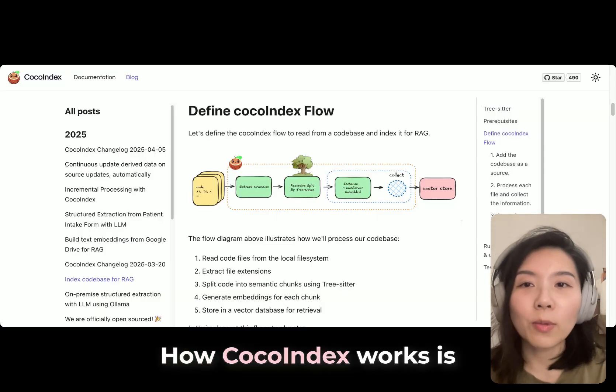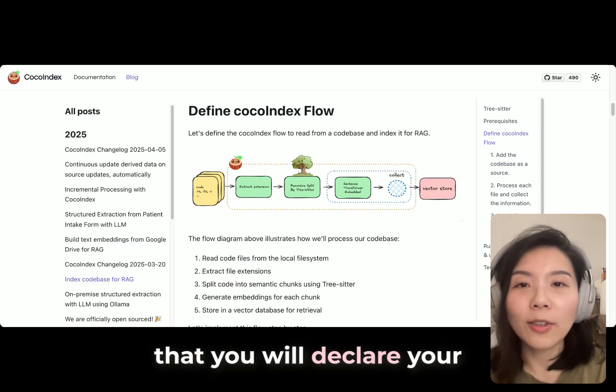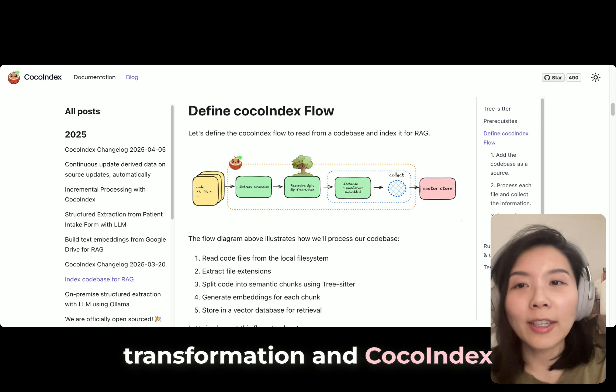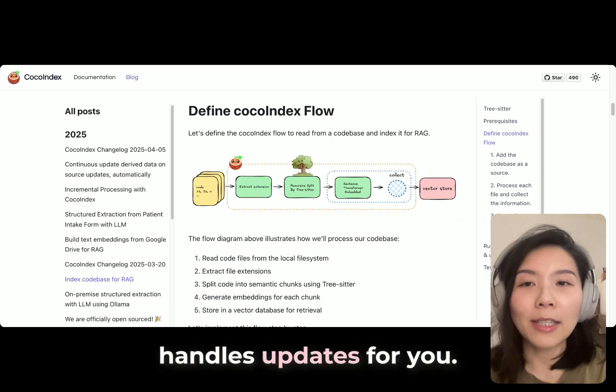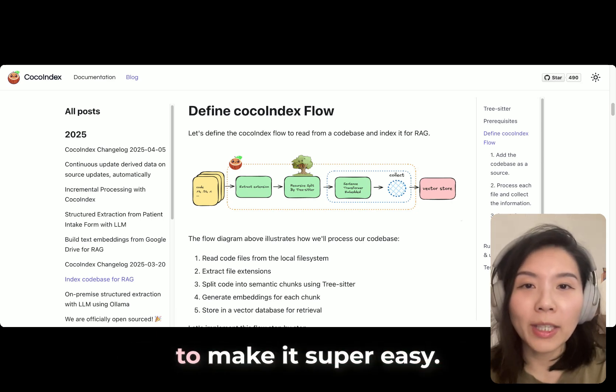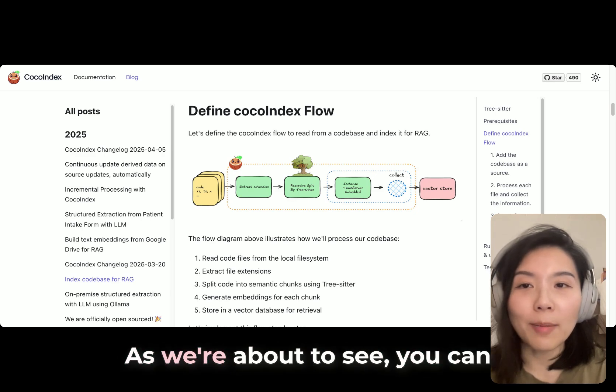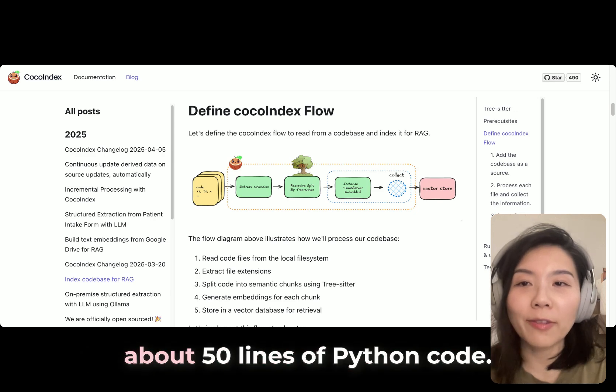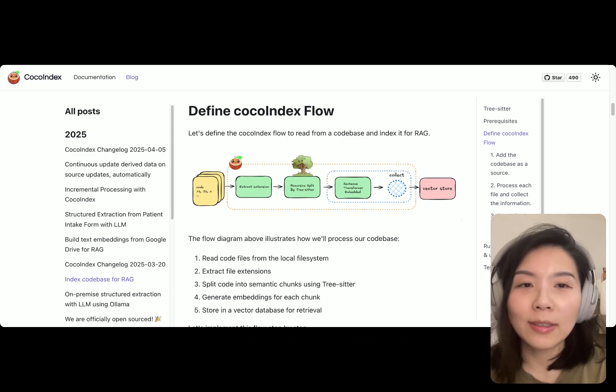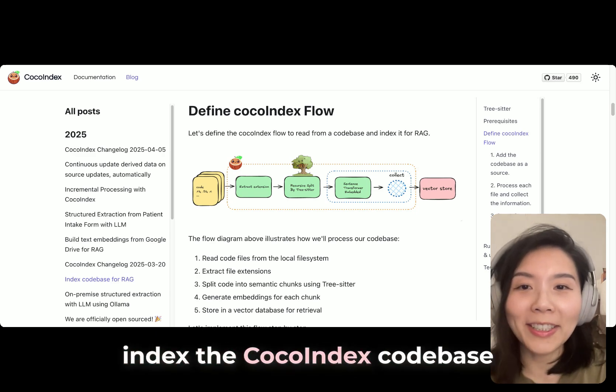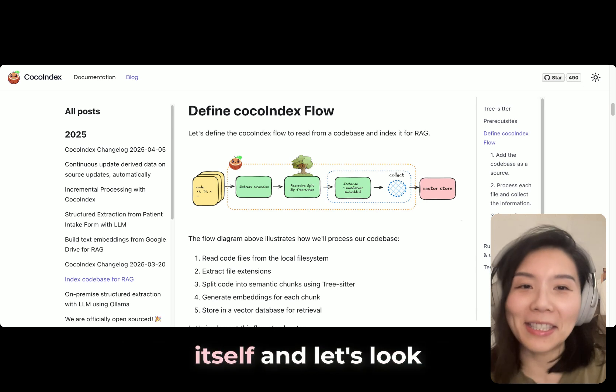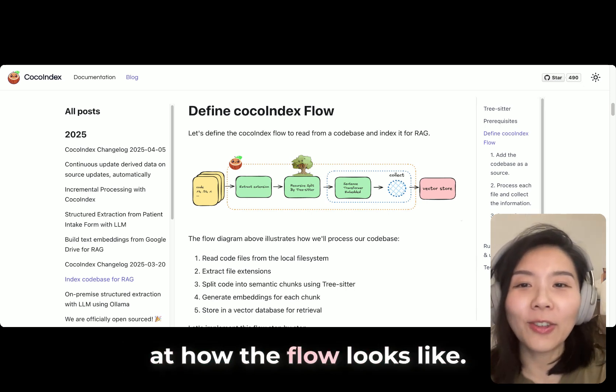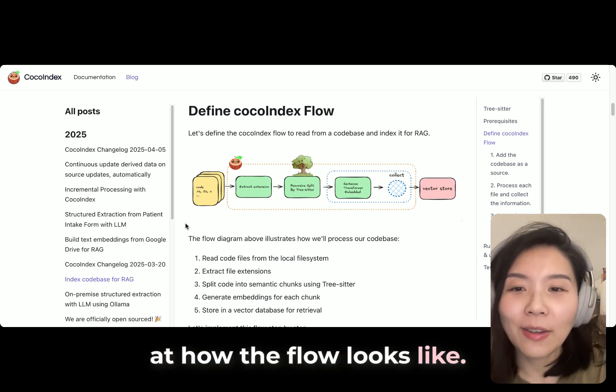So how CocoIndex works is that you declare your transformation, and CocoIndex handles updates for you. There's lots of native built-ins to make it super easy. As we're about to see, you can easily do codebase indexing with about 50 lines of Python code. In today's project, we will index the CocoIndex codebase itself.